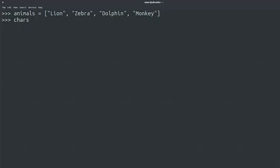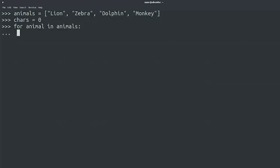chars equals zero, and we'll start a loop. For animal in animals, two spaces, chars plus equals length of animal.